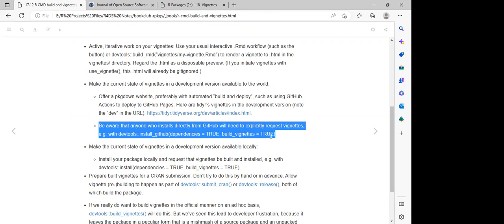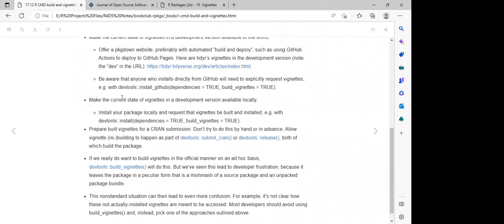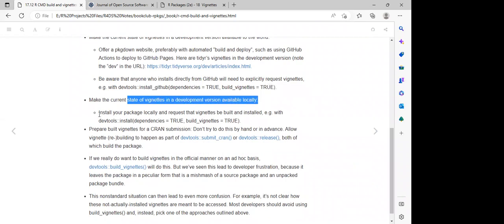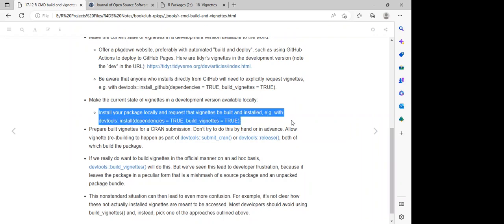Because the vignette is always added to .gitignore, we need to set `build_vignettes` to true. We can also make the current state of vignettes locally available by installing your package locally and requesting that vignettes be built and installed: `devtools::install()` with `dependencies = TRUE` and `build_vignettes = TRUE`.